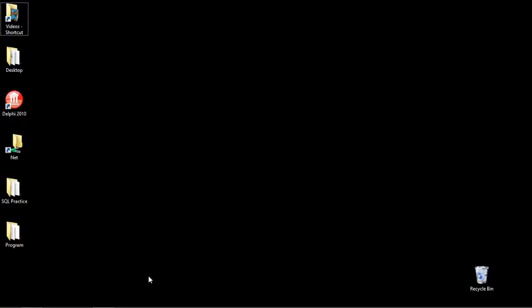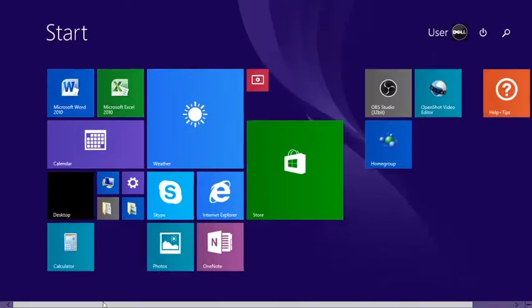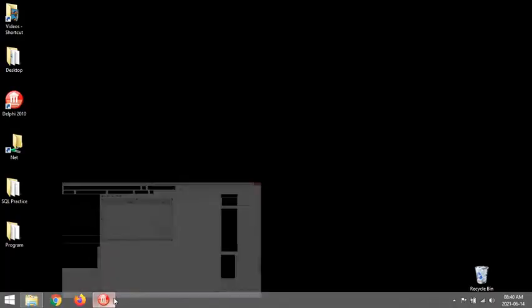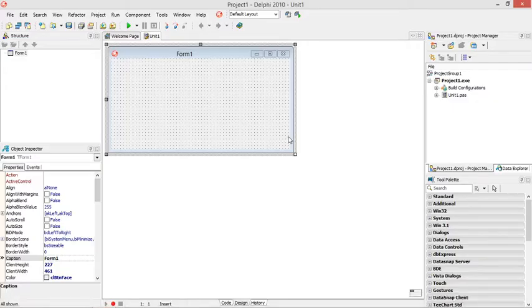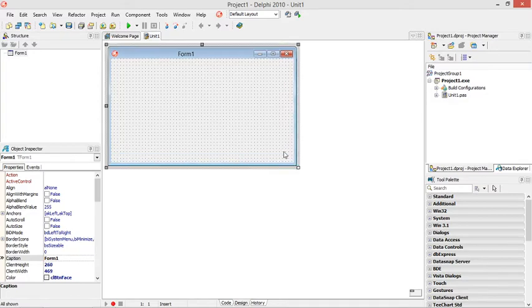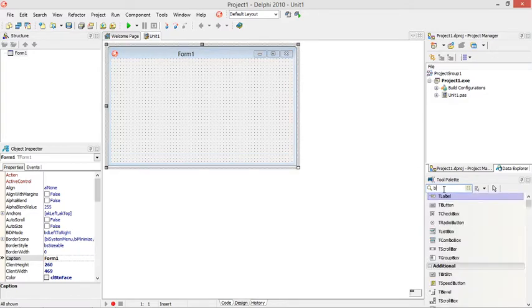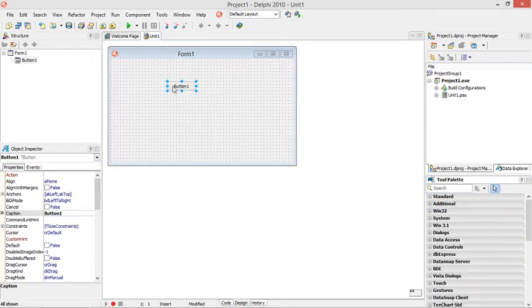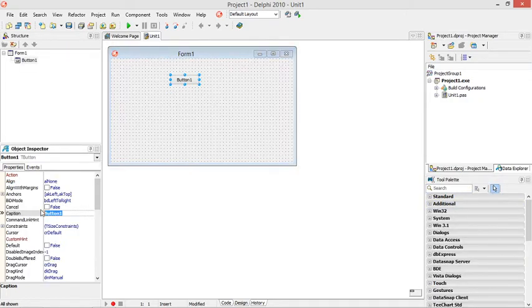Ok, we are going to do the decode date function. Let's call this button decode date.